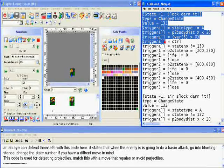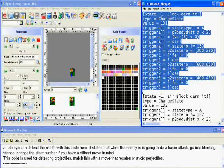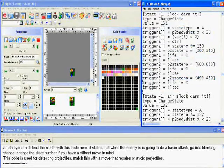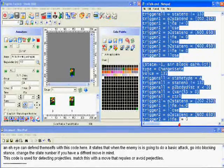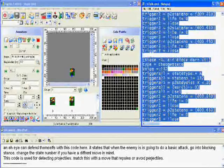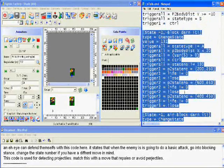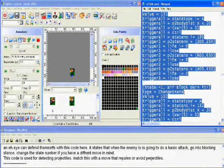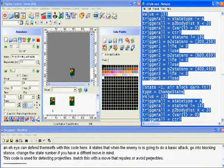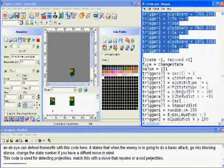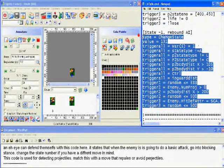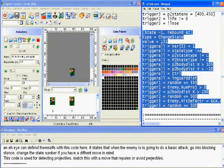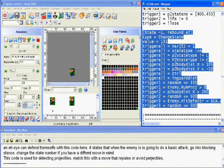The AI can defend themselves with this code here. It states that when an enemy is doing a basic attack, go into blocking stance. Change the state number if you have a different move in mind. This code can be used for deflecting projectiles. Match this move with a move that repels or avoids said projectiles.